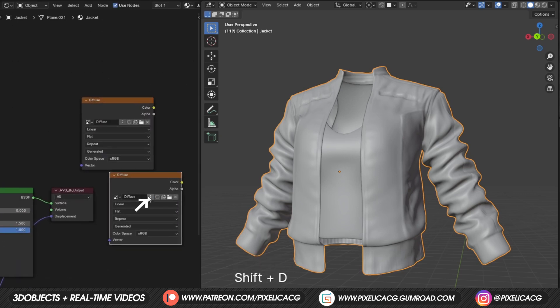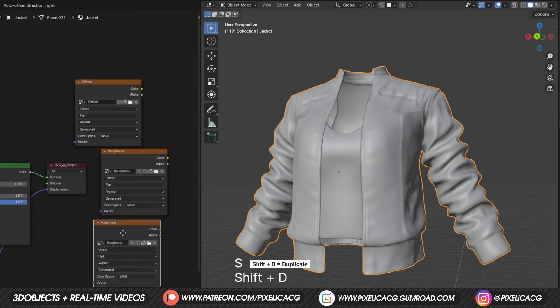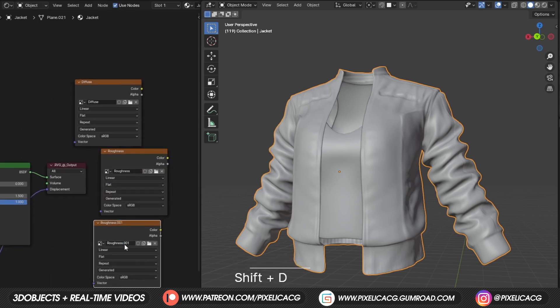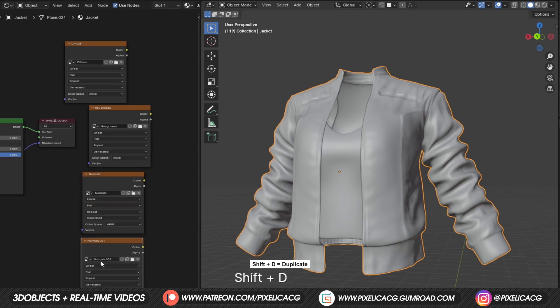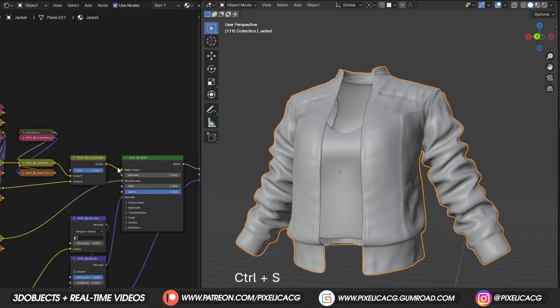Click on the number right here to duplicate the image too. And name this one roughness. Duplicate again, do the same thing and name it normals. Duplicate another one for the displacement map too. Okay, now it's ready for baking.